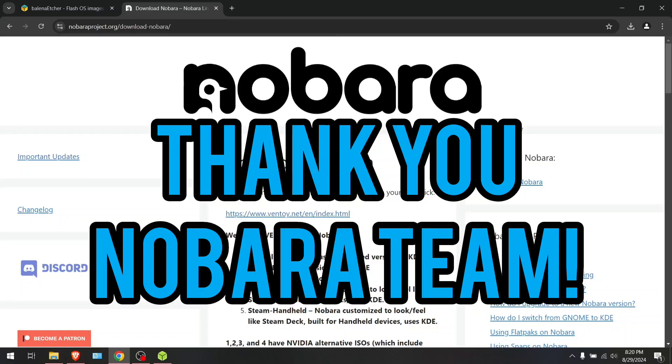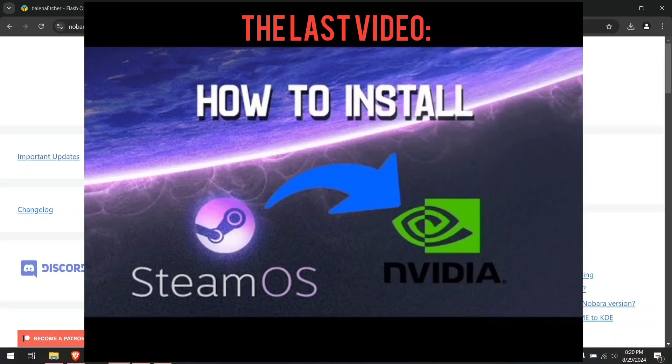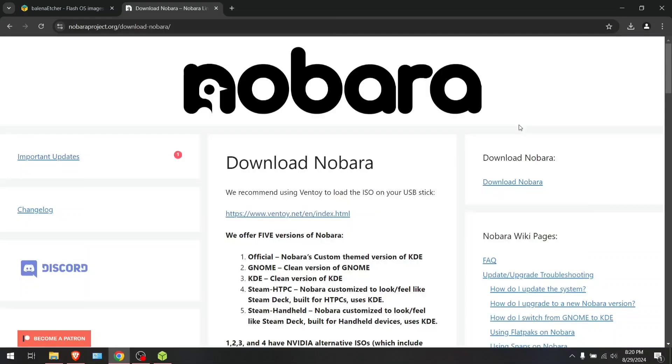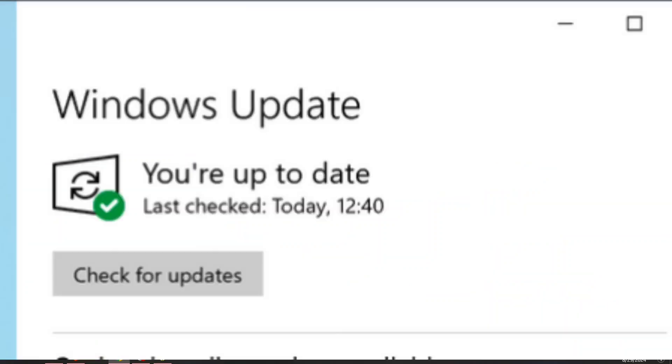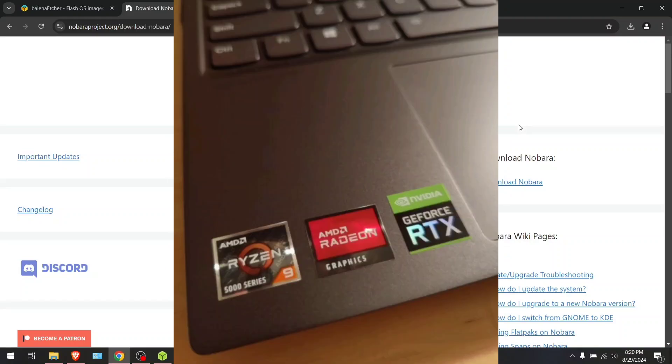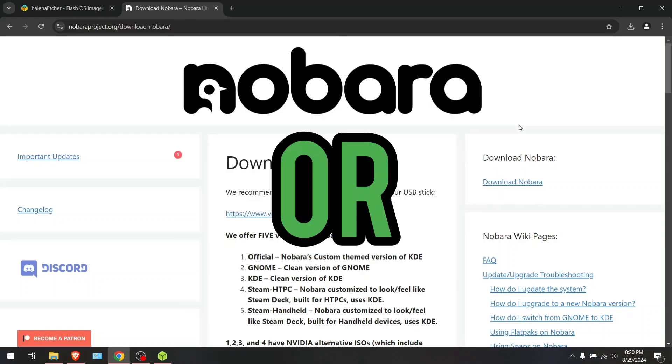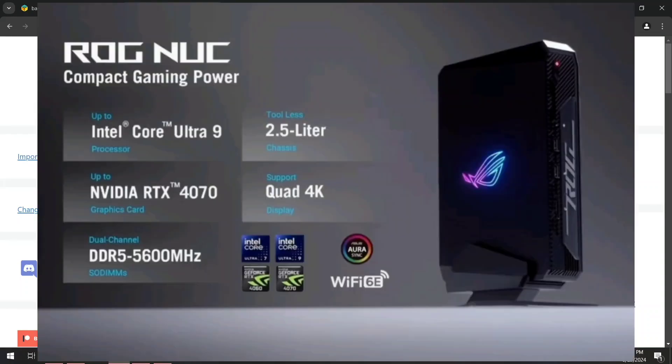I would also like to mention that this video in particular is essentially a re-upload of the last video I had on the same subject, except this version is more up-to-date since it includes compatibility for NVIDIA GPU and Intel CPU combination or NVIDIA GPU and AMD CPU laptops, or even the ROG NUC and similar devices that have an NVIDIA GPU.